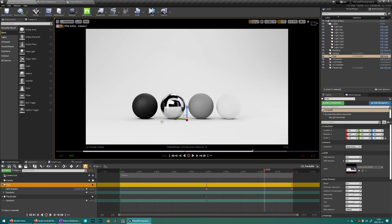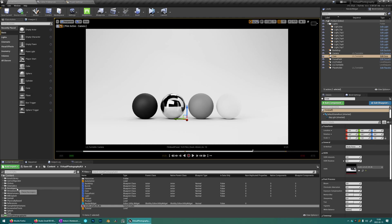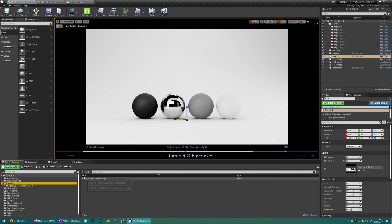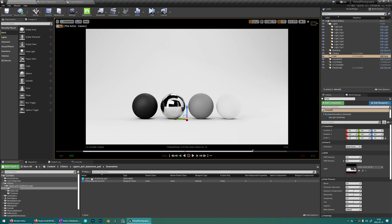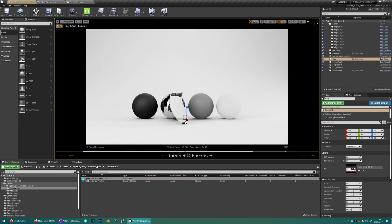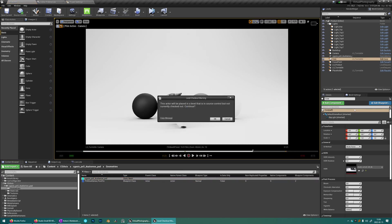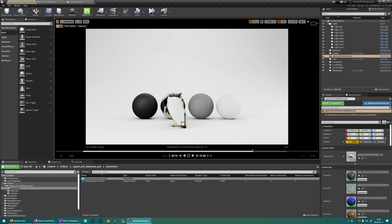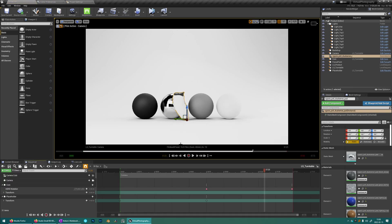So now we want to add an asset. I have an asset from CGAxis that I like. It's a PS5 controller. So we're just going to drag and drop it into the scene and zero out the translation.